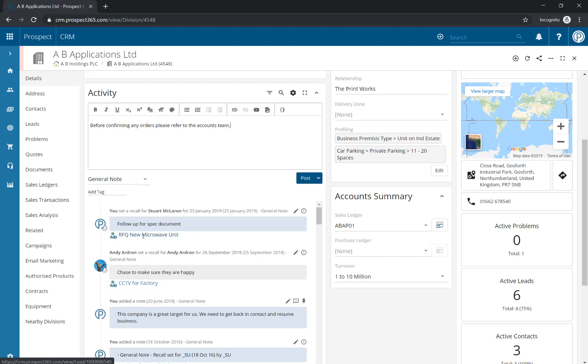Once you are happy with your urgent note, click on the drop-down arrow just here at the Post button and choose to Post as Urgent.